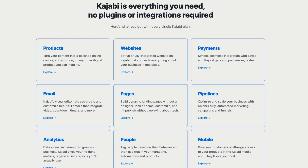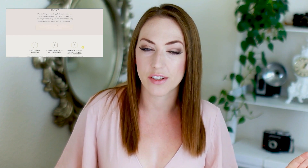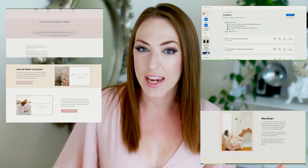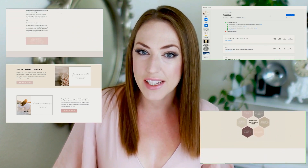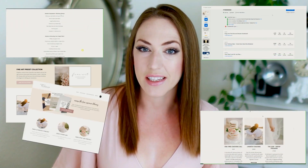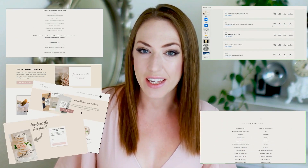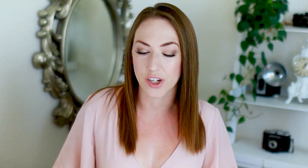Kajabi is what I use personally for several different facets of my business. It has loads of functions, it is easy to use, and it looks nice. I use Kajabi for my online courses, webinars, and coaching programs. I use Kajabi to sell digital products, to create and maintain an email list for free opt-ins and lead magnets, and my websites are all built through Kajabi.